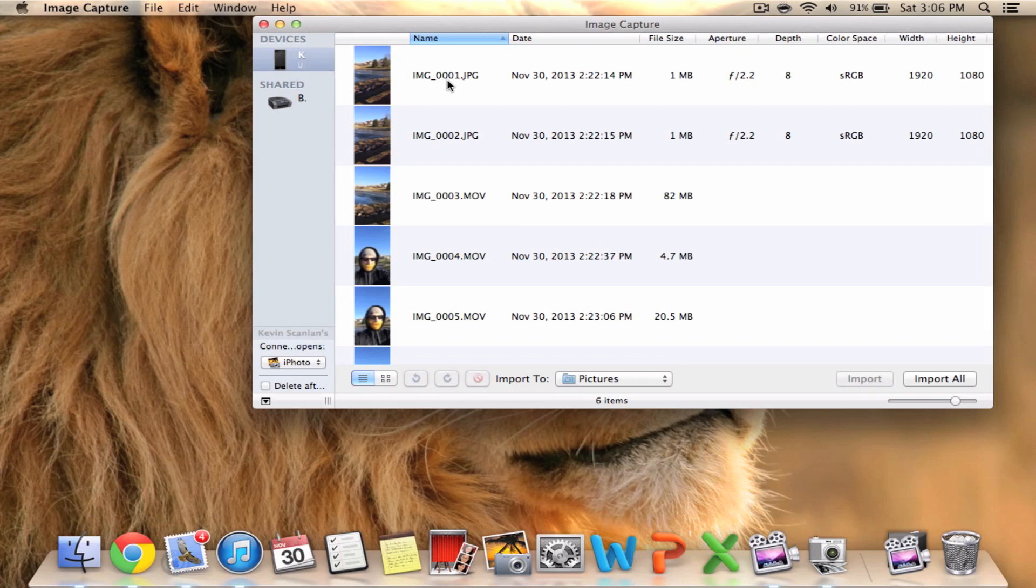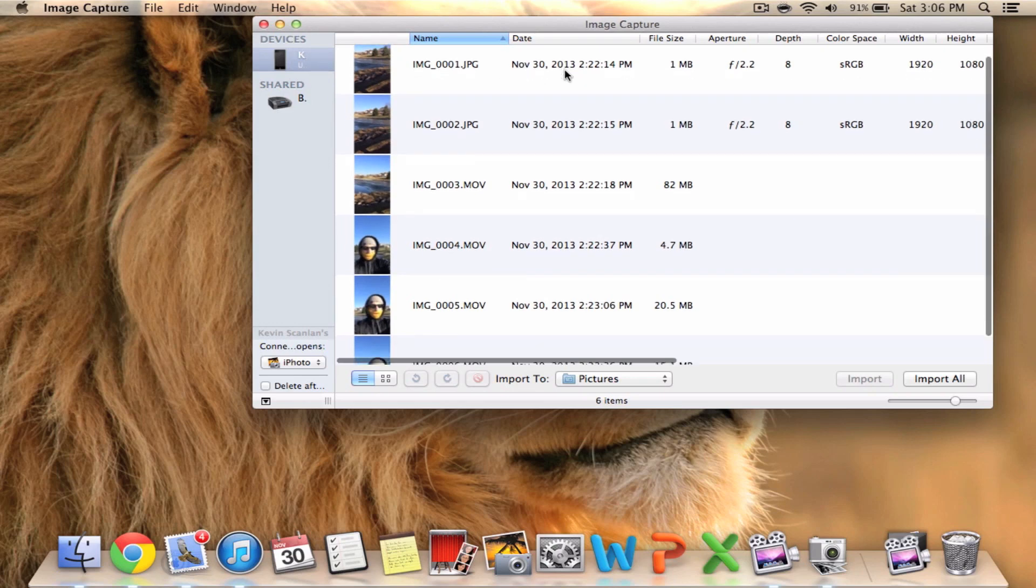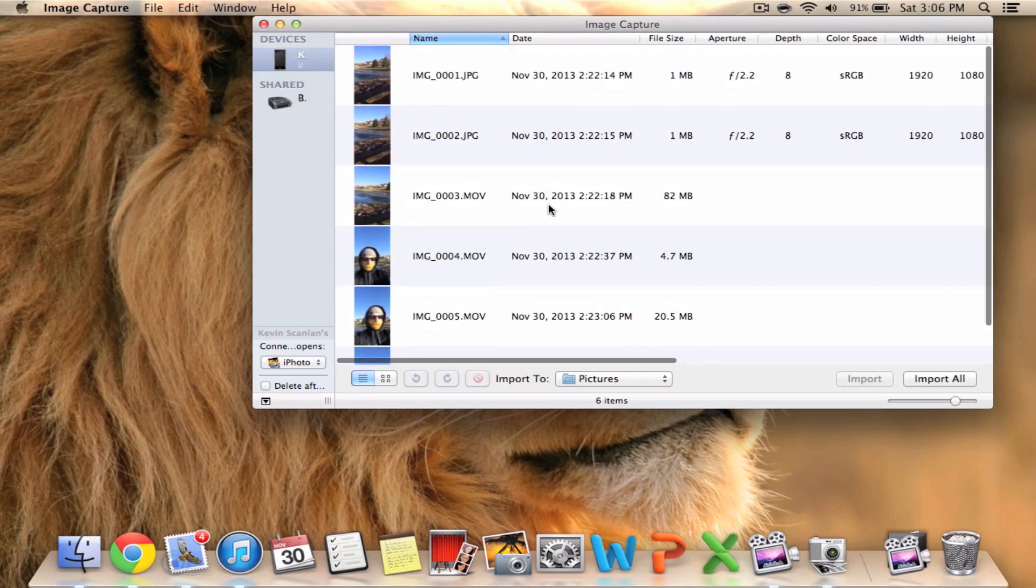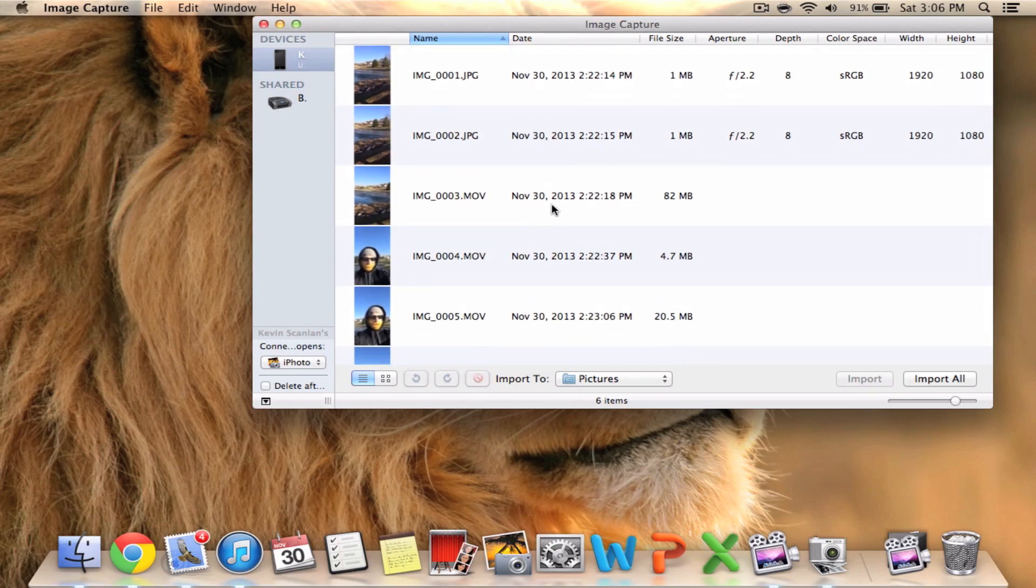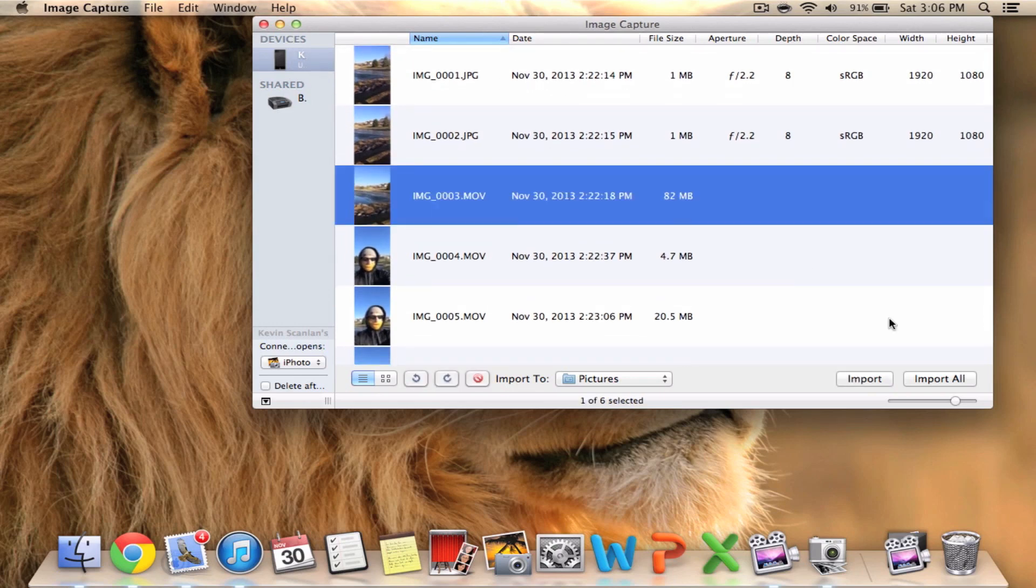Then you can see your device come up on the left hand side. From there you can select Import All or just the ones you want to click and just click Import.